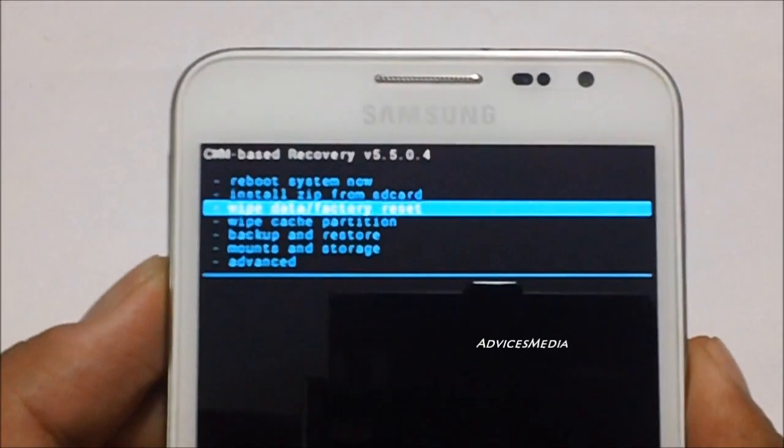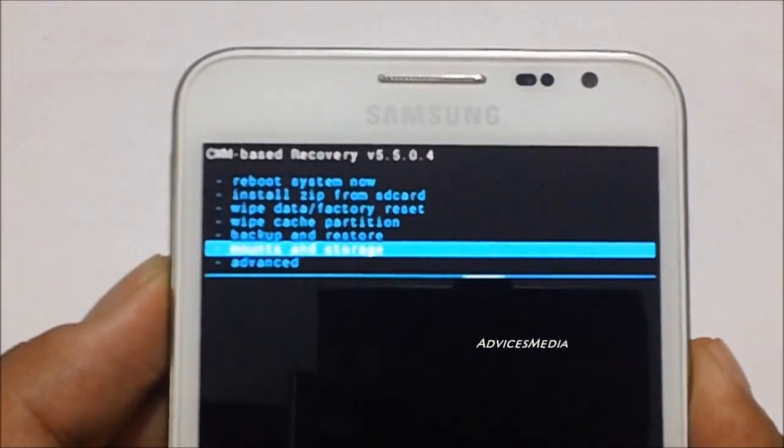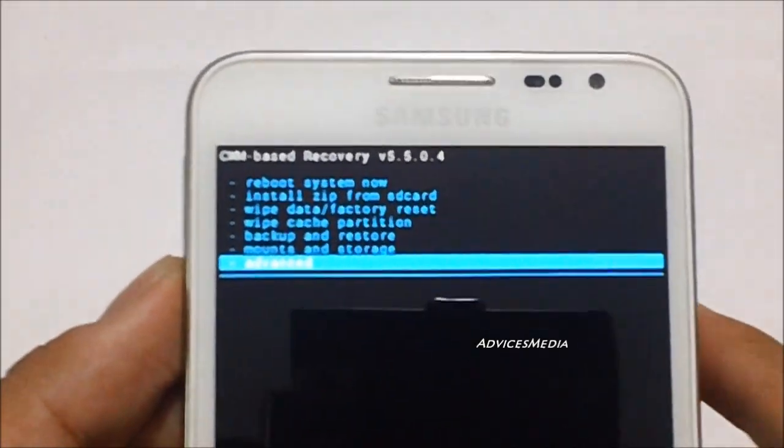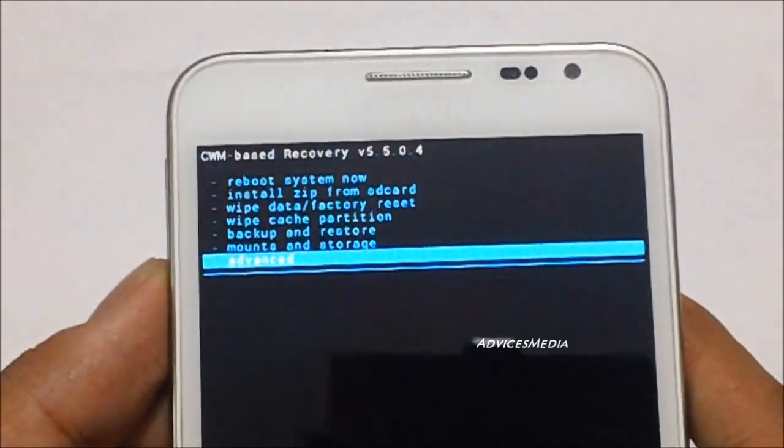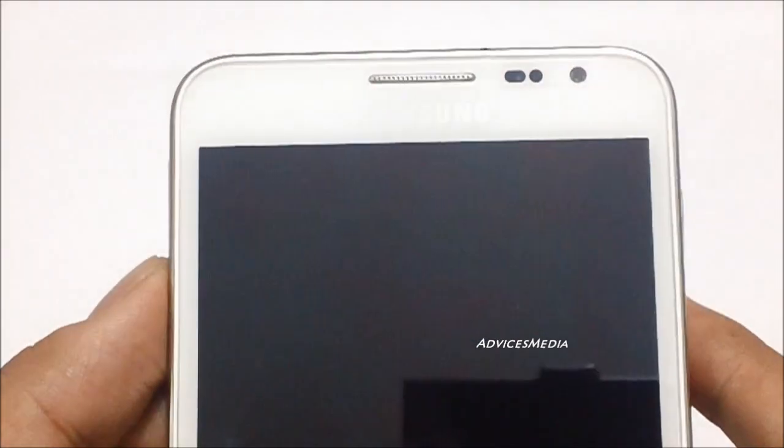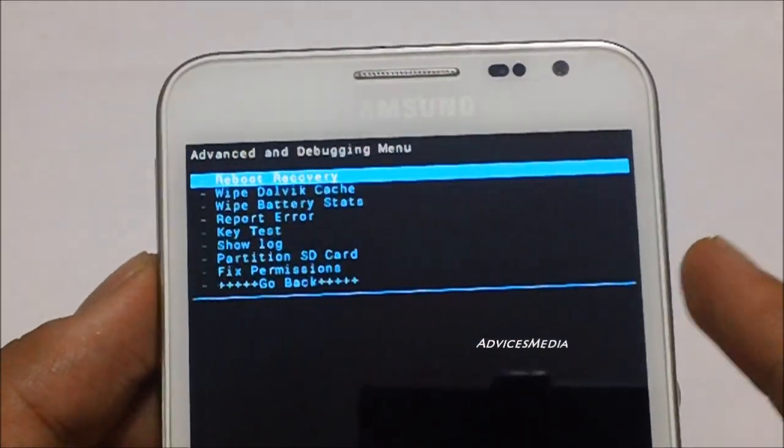Now here under advanced, press on the home key which will take you within that menu.